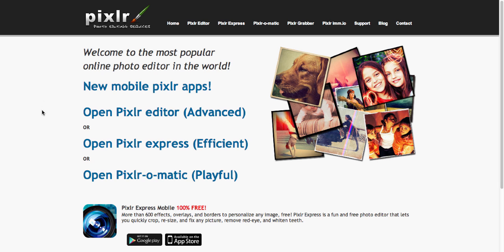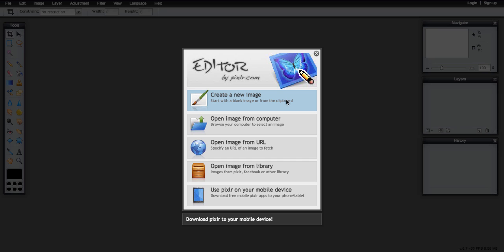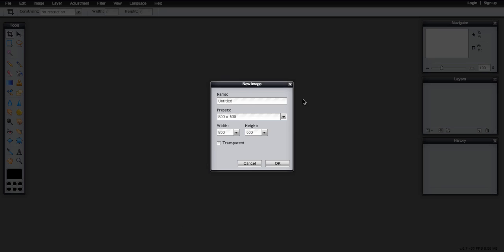So I'm going to start here by opening their advanced editor and I'm going to start by creating a new image.